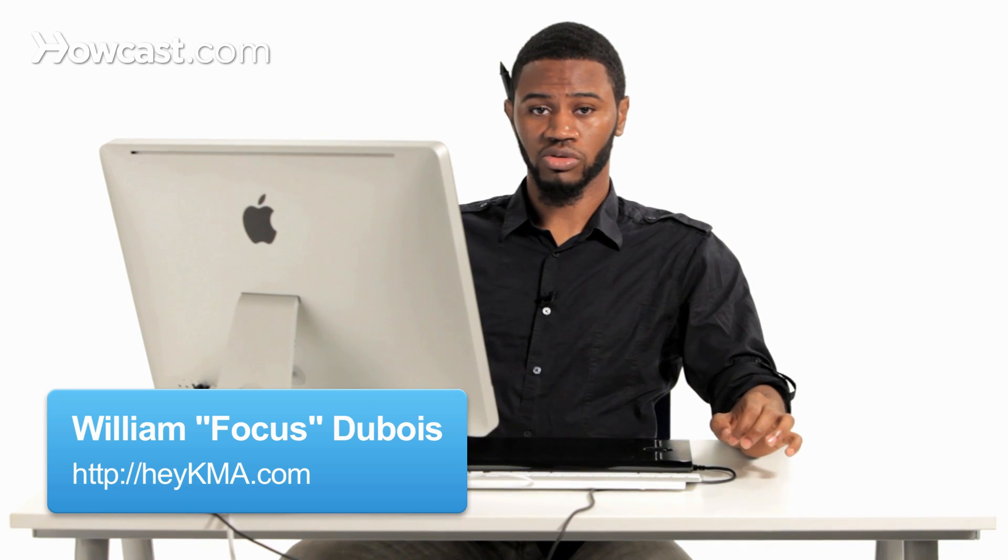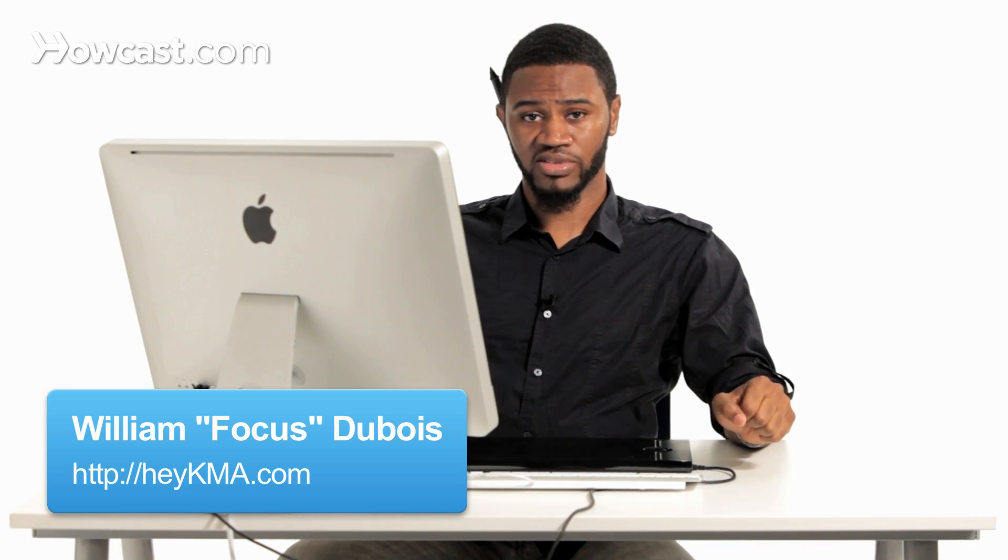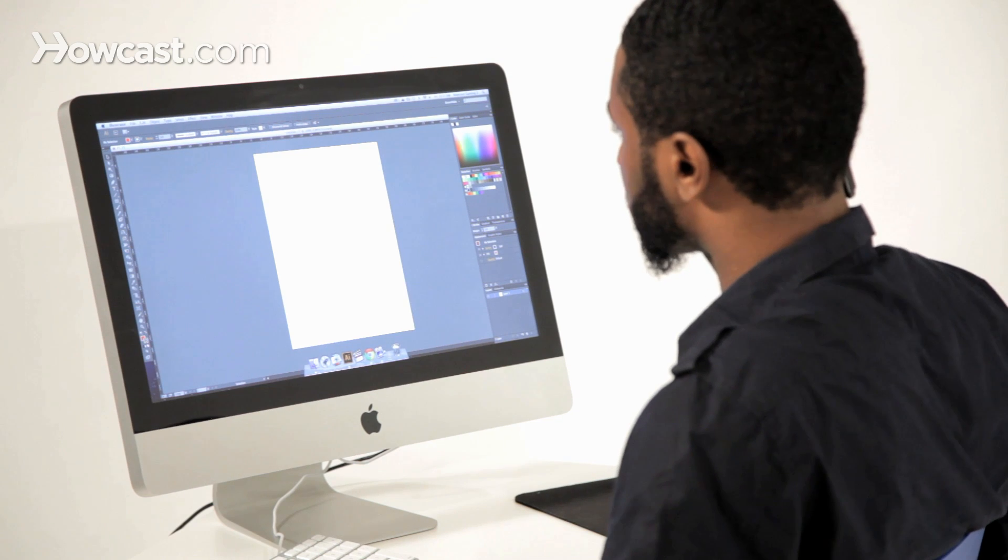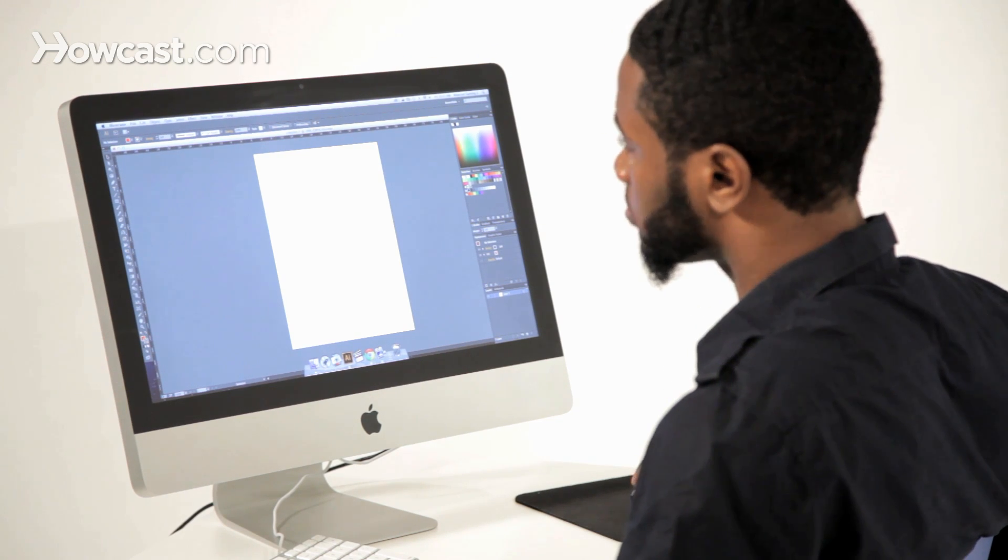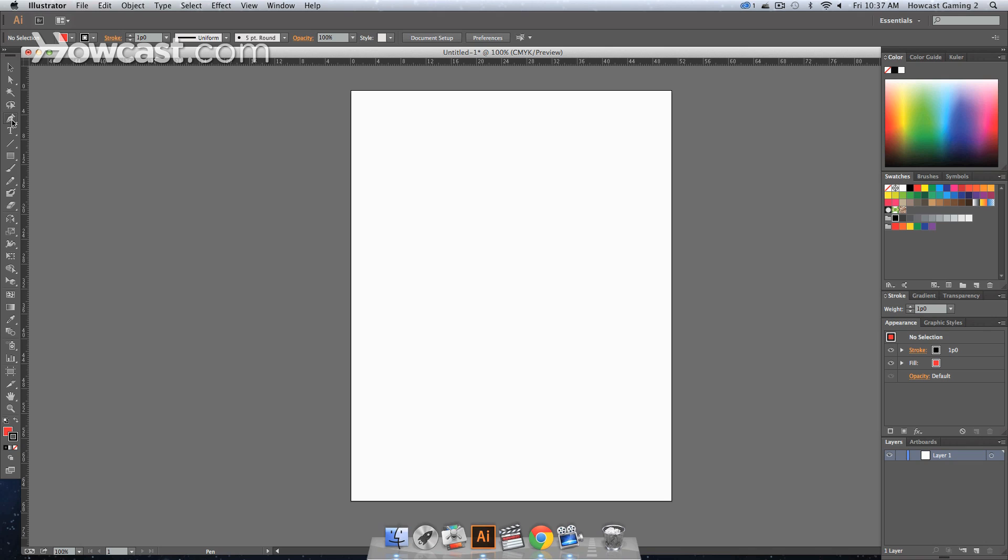This is how to use the pen tool creating straight lines and curved paths in Adobe Illustrator. The first thing we want to do is select our pen tool. This is actually my favorite tool in Adobe Illustrator, so I'm kind of biased towards it.